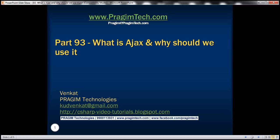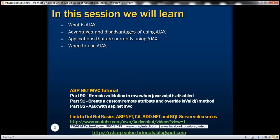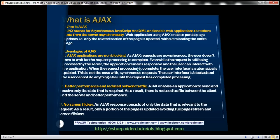This is part 93 of the ASP.NET MVC tutorial. In this video, we'll discuss what AJAX is, its advantages and disadvantages, applications that are currently using AJAX, and when to use AJAX. This is a continuation of part 92, so please watch part 92 before proceeding with this video.